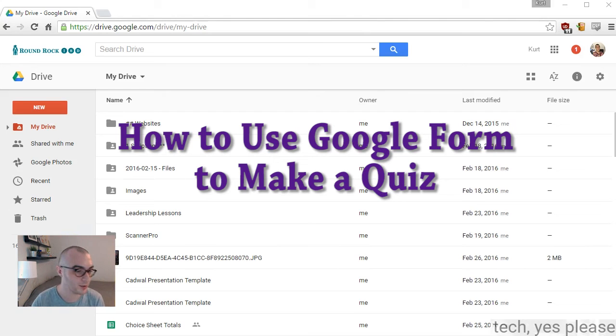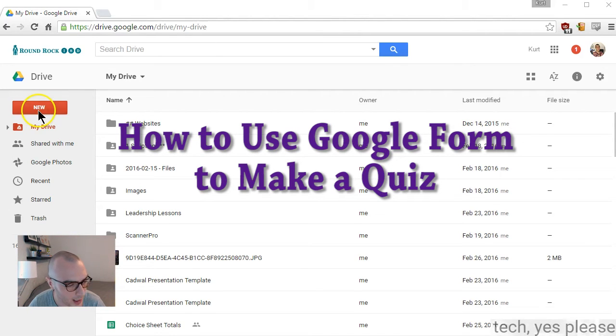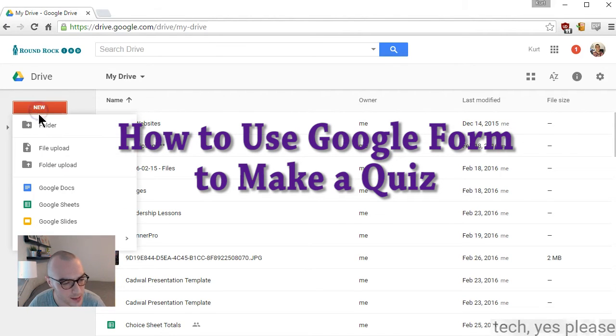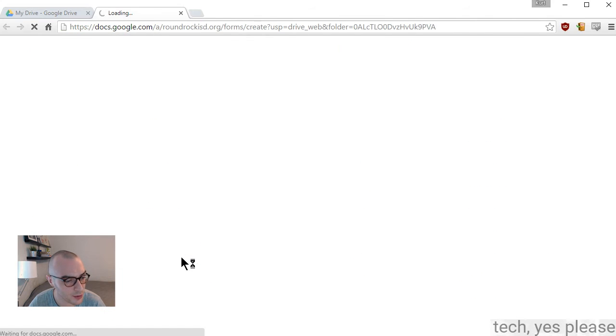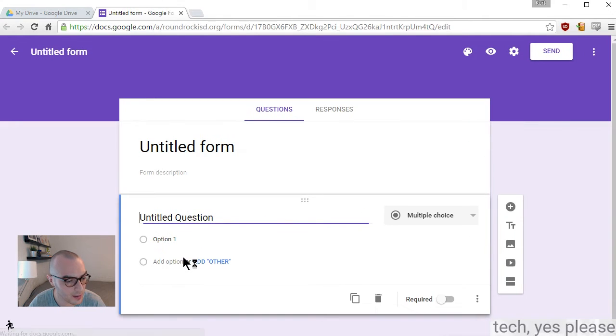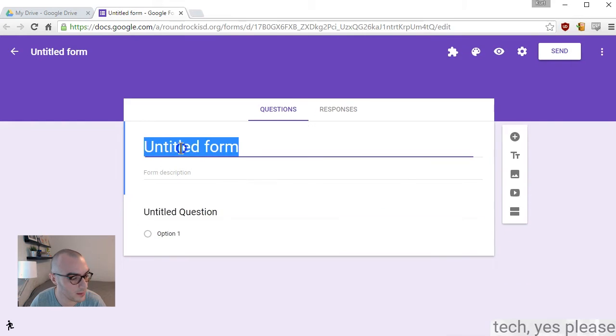We are going to use Google Form to create a quiz, and next I'll show you how to do videos and pictures as well.